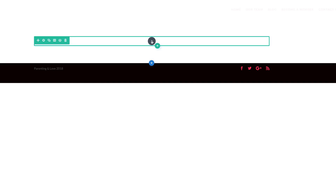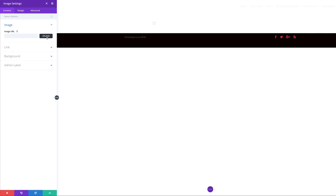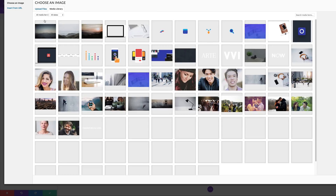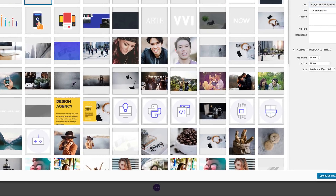I'm going to add my image module and upload my image. I'll click the plus button, search for the image module, and then add my image by clicking upload. I have my image already in my media library, so I just need to select it. In your case, since you've saved it on your computer, navigate to the folder where you saved the image and upload it to your media library. I'll select it and click upload an image. Now I have my image on the screen.